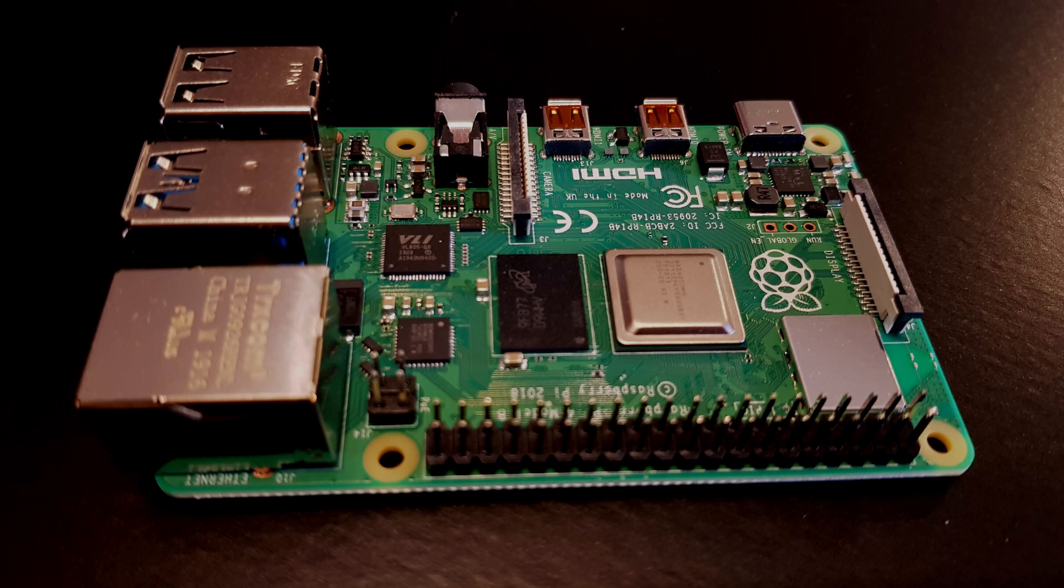I also have another video where I explain how to mine Monero on a Raspberry Pi. I used an entirely different system, so you might be interested in it too.